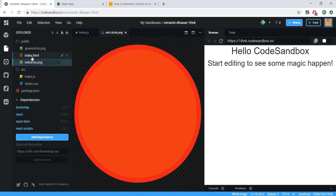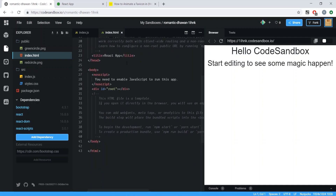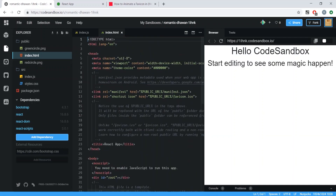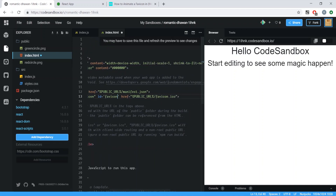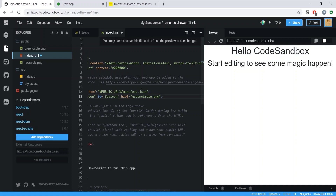Go into your HTML where your favicon is defined — the element with rel='shortcut icon' — and add an ID to it, set equal to 'favicon'. This is what allows us to grab the element. By default with Create React App it points to the public URL; change this to the path of your image file, so 'green_circle.png', and save.